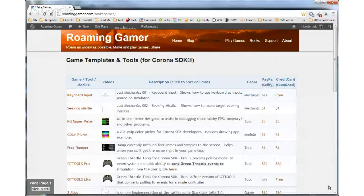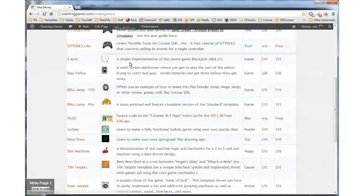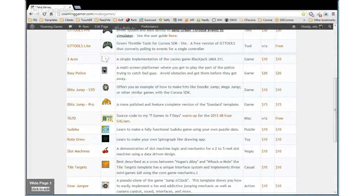I was going to show you the game. I've got several game templates for Corona developers, and among these is the Two Aces, which is a simple implementation of Blackjack, which I would really love to show — either the game or a video.